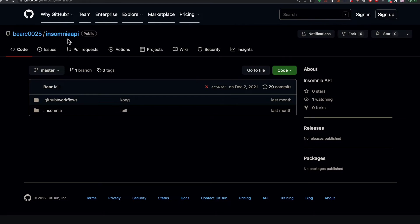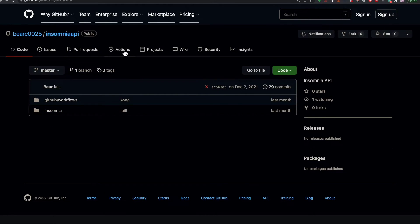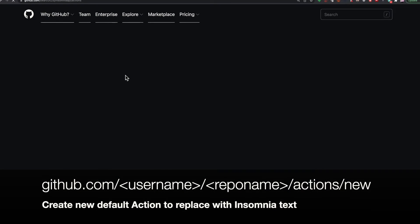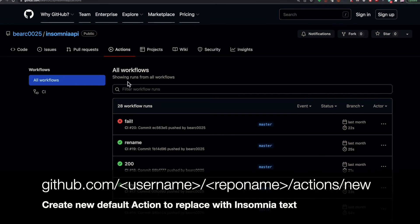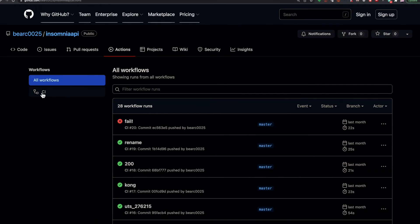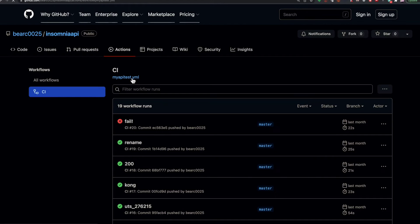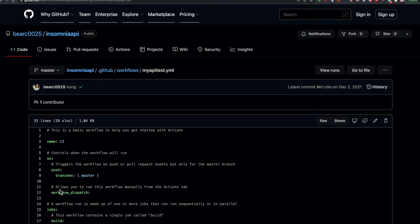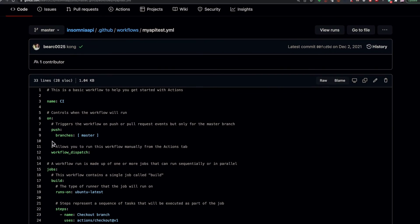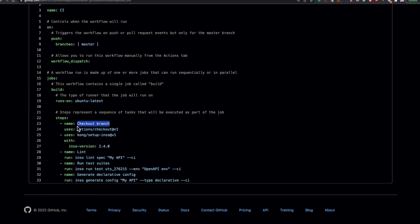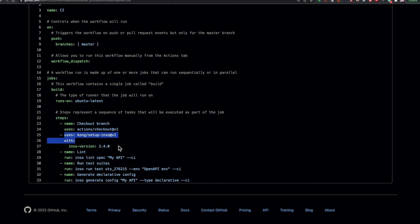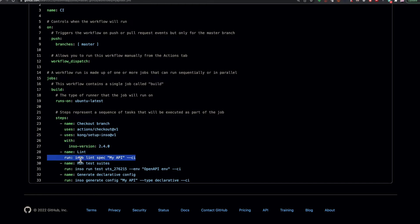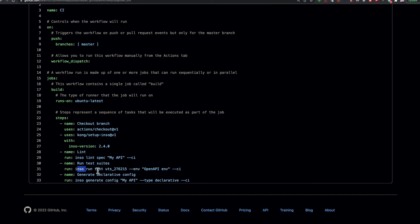It's called my Insomnia API repository and I've set up the actions. So in the actions I'm going to create a file that will run every time I commit code. The name of this one is CI and I can look at the YAML definition of that. So whenever there's a push it's going to check out my code. It's going to set up the environment and run the various commands. It's going to lint my spec, run the test, generate configuration, all based on those same IDs and names that I've given the pieces of my API spec.